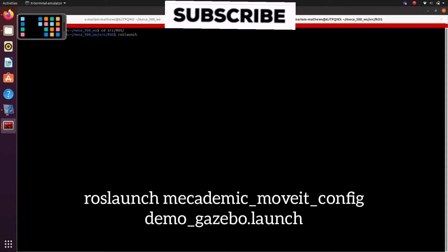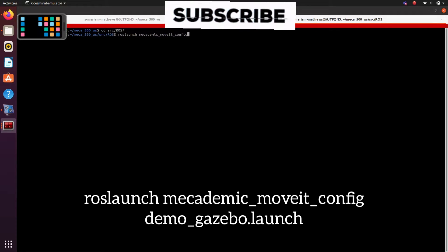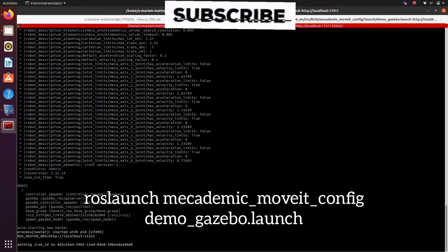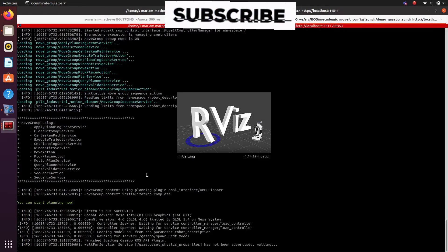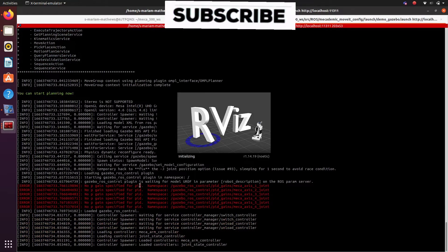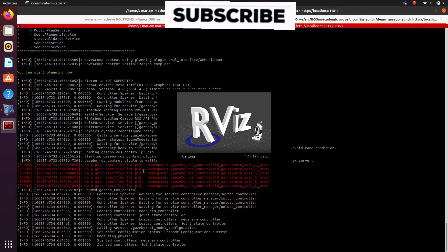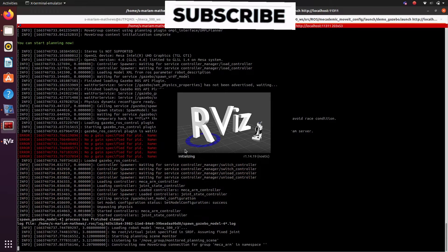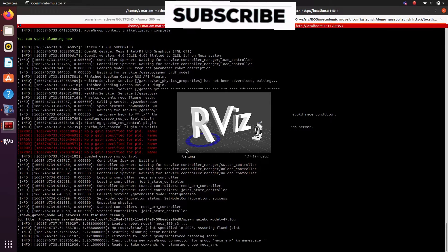go to another terminal, go to src ros and then type ros launch academic moveit config demo underscore gazebo dot launch. Everything including Gazebo and RViz will be opened including the move group which controls the manipulator.